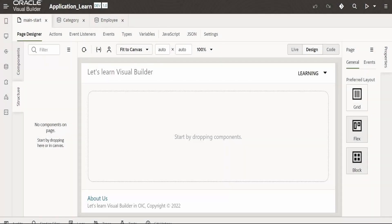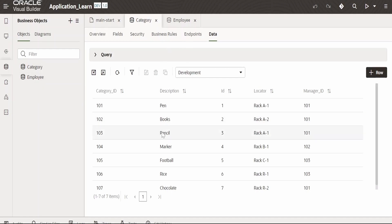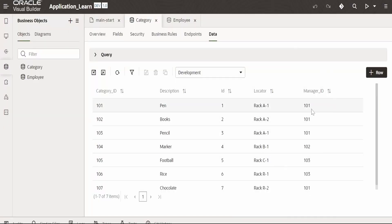Hello and welcome. In this video, we are going to learn how to get filter criteria from a user and filter SDP or table records and display them in the page. I have already created this category business object in my visual application, which contains category ID, description of the product, locator where it is located in the warehouse or any store, and the manager ID.